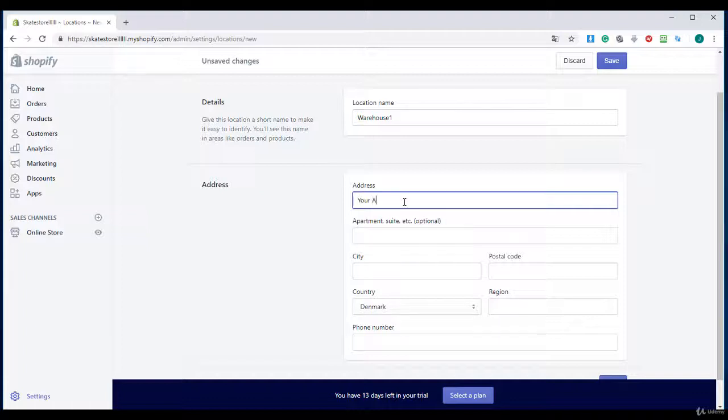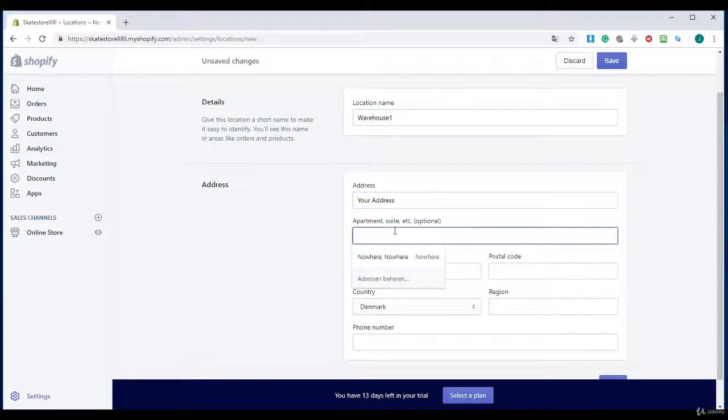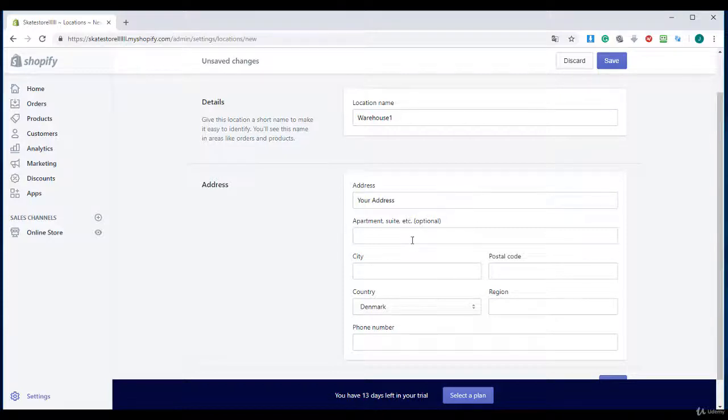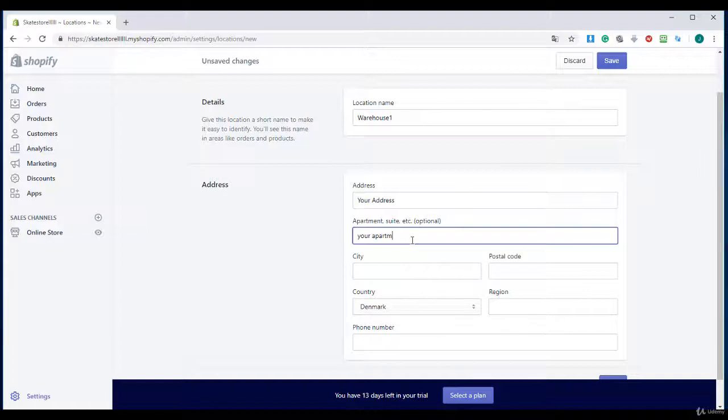You must give real information if you ship your own products. And the apartment suite. For the second time if you have a dropshipping service you don't need this.